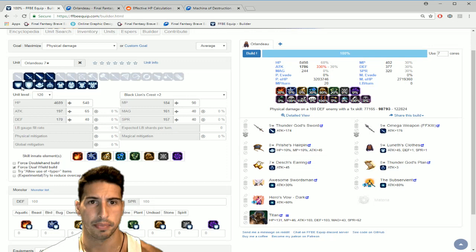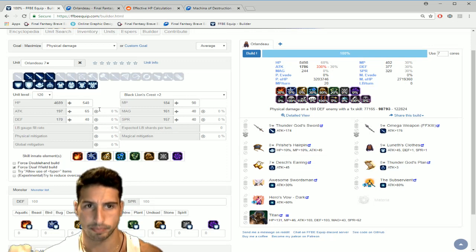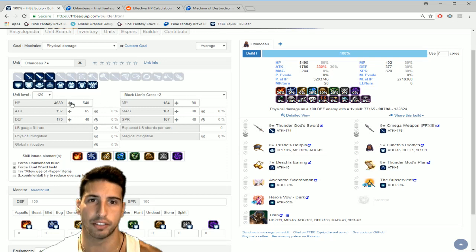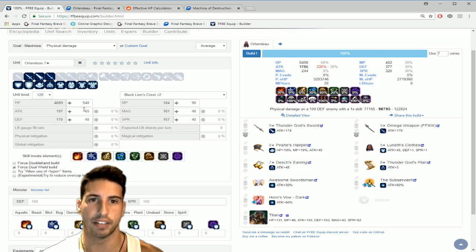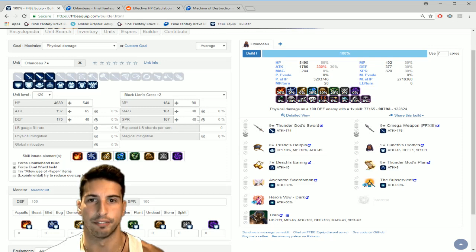His max HP, so when everything is potted out when you max out these base stats, it gets an extra 540 HP, 65 on attack, 40 on defense, 90 on MP, 40 on magic and 40 on SPR.